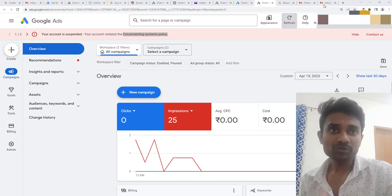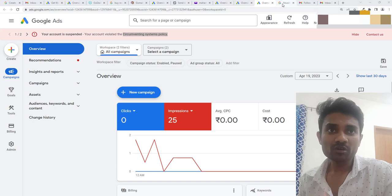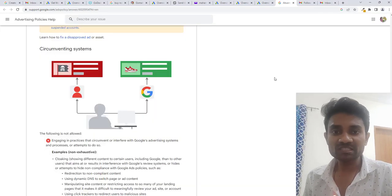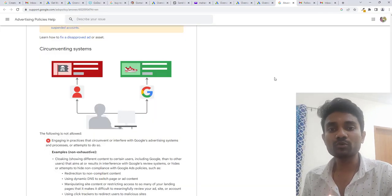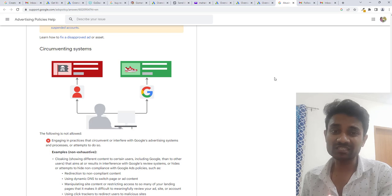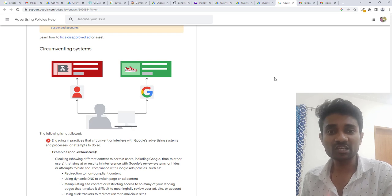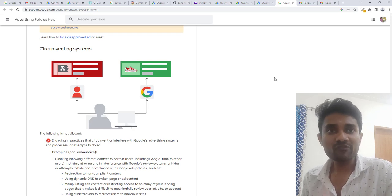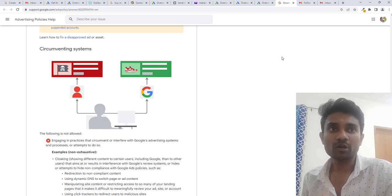I'm going to take you to the page. First, I'm going to teach you what is that policy and how you can fix it. After that, I'll teach you how I fixed my ad account.